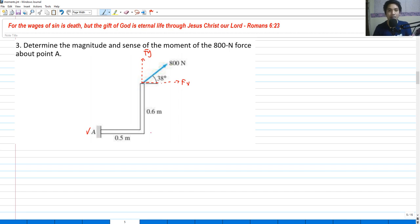This force will be having an effect because of its components, because this force is not totally lying on the Y nor on the X. So we have to resolve that — we have already resolved FX and FY. So if we get the summation of moments using counterclockwise as positive for the sense of our moment.